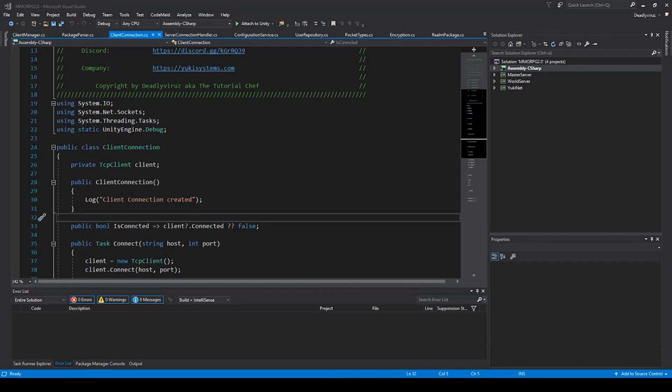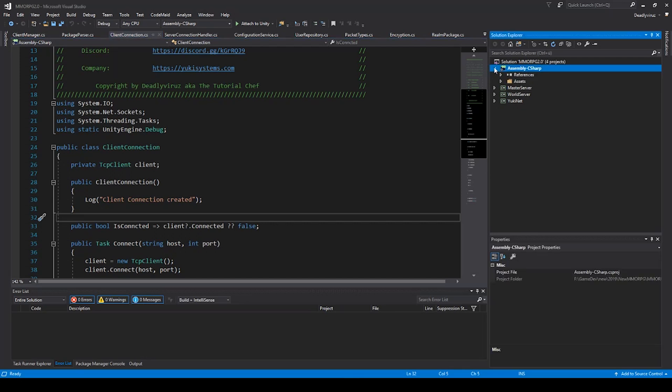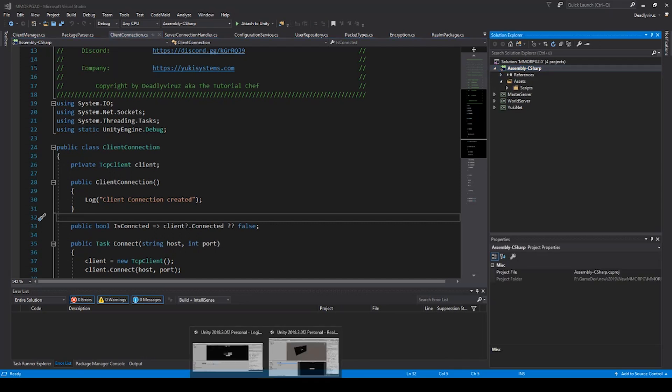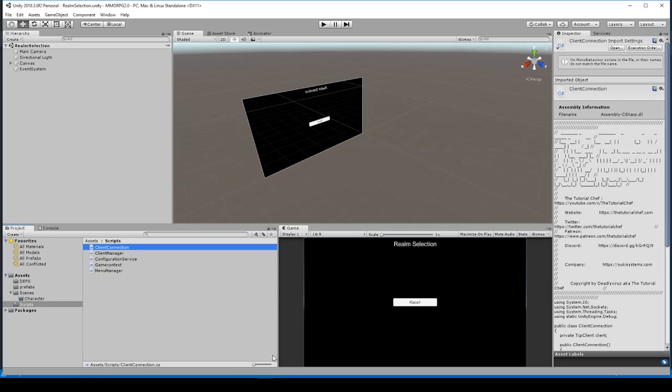Hello and welcome to a new video of my Unity MMO tutorial series. In the last lecture I showed you how to create race selection, and in this lecture I won't show you new stuff.